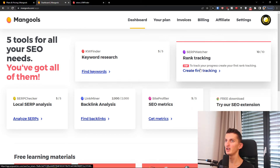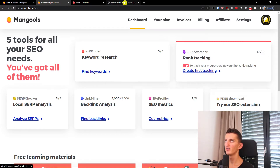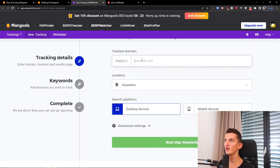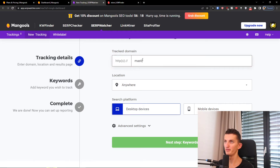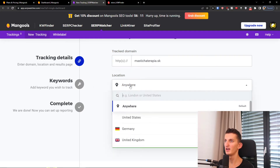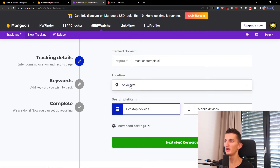Then you can also create rank tracking. Here you're going to have a tracking domain field. You can add a keyword you wish to track and autocomplete.